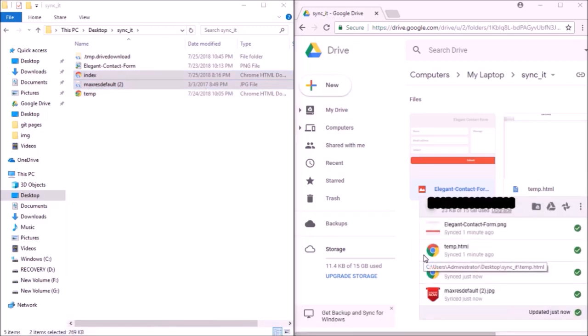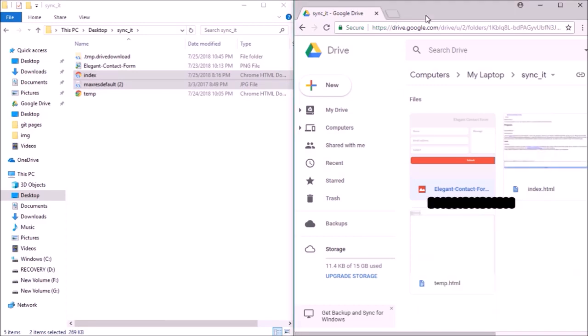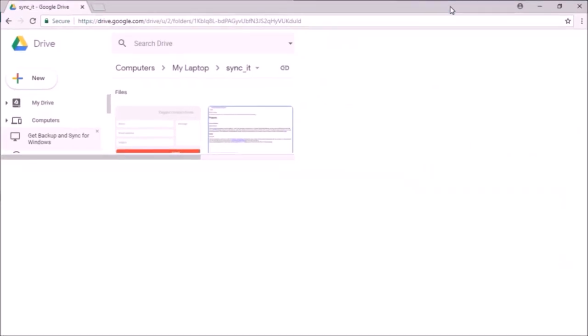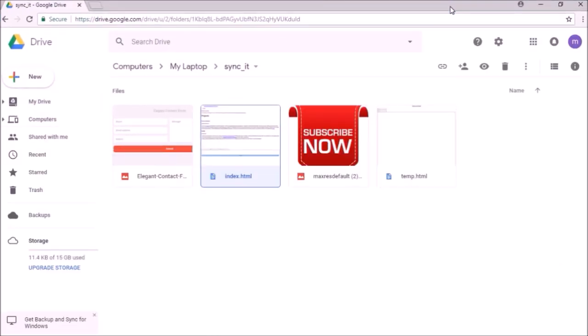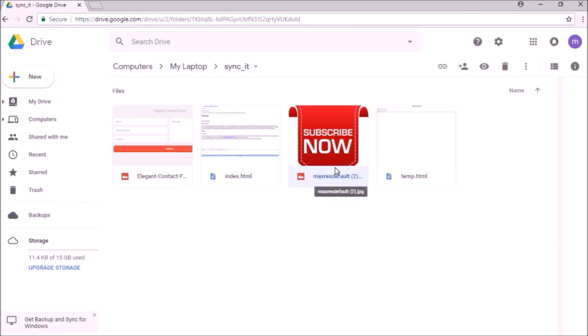We should be able to see them in the drive as well. You can see down here it says uploading, so those files are uploaded. I'll just maximize this window here so you get a clear idea. Here you can see these two files have been uploaded to my drive in the syncing folder.